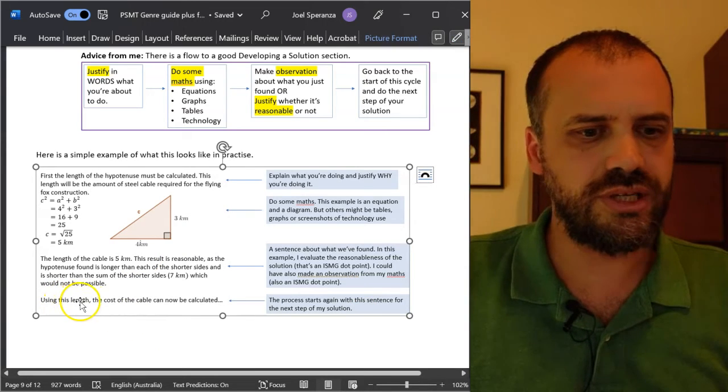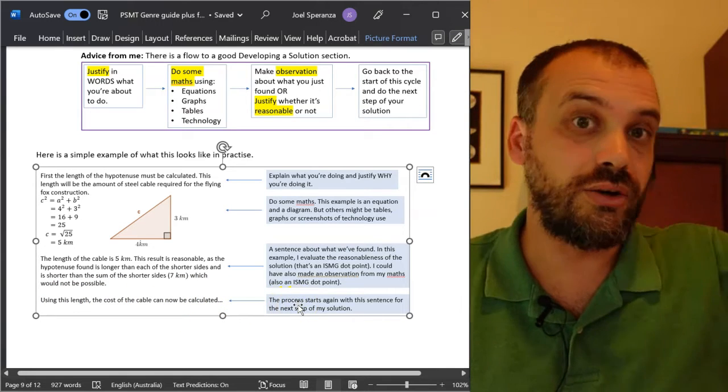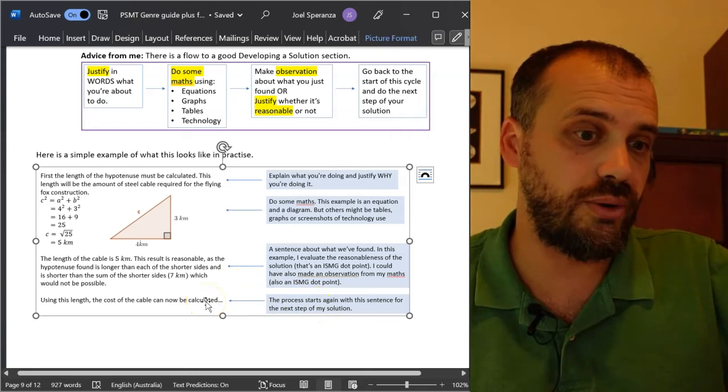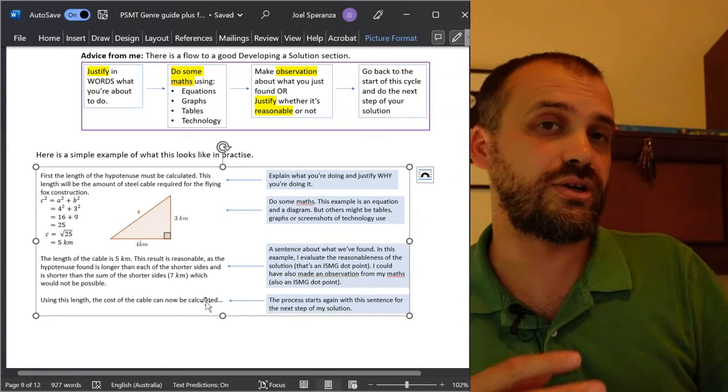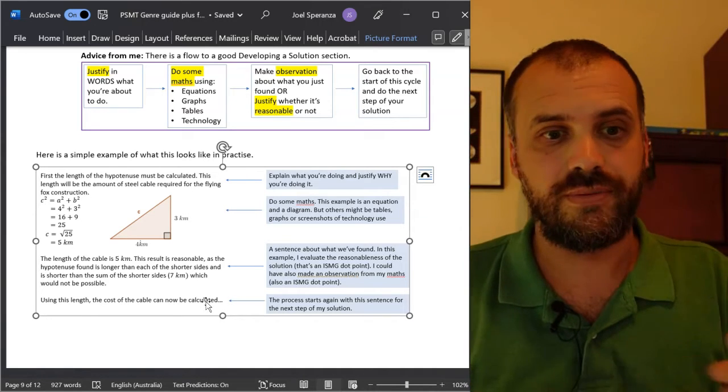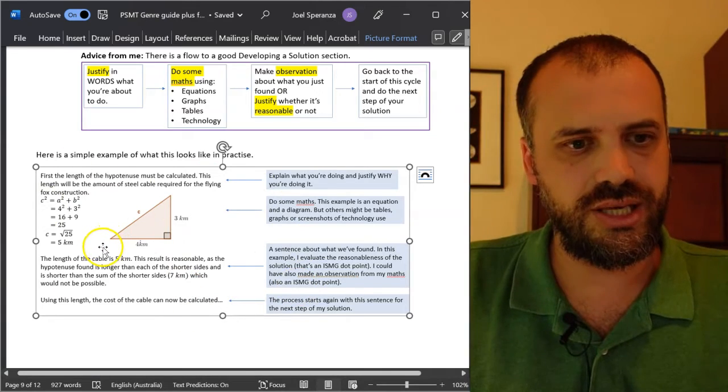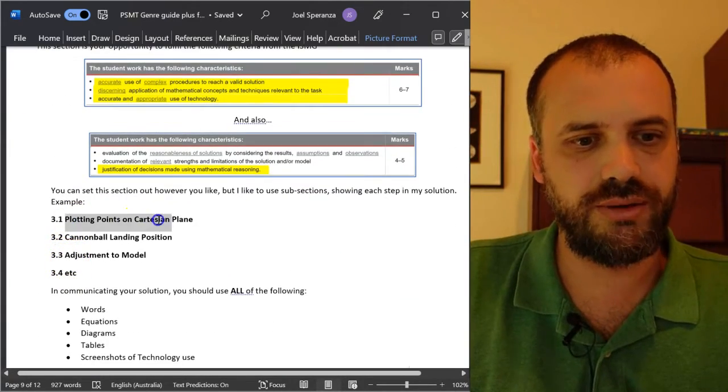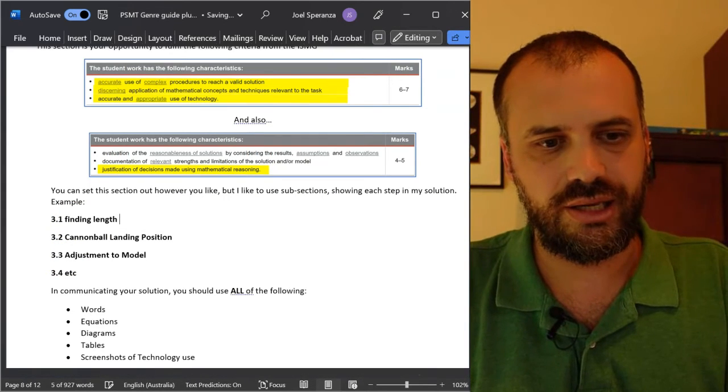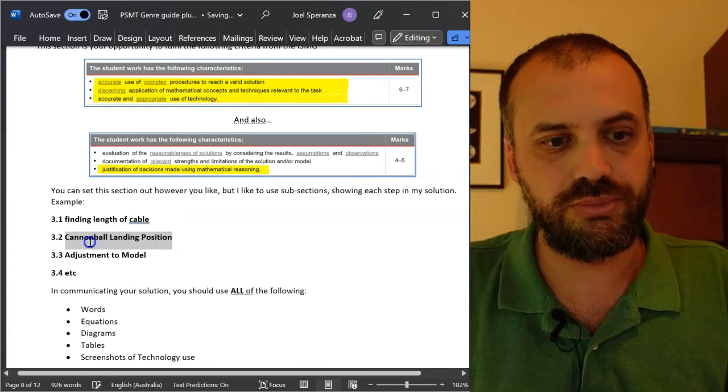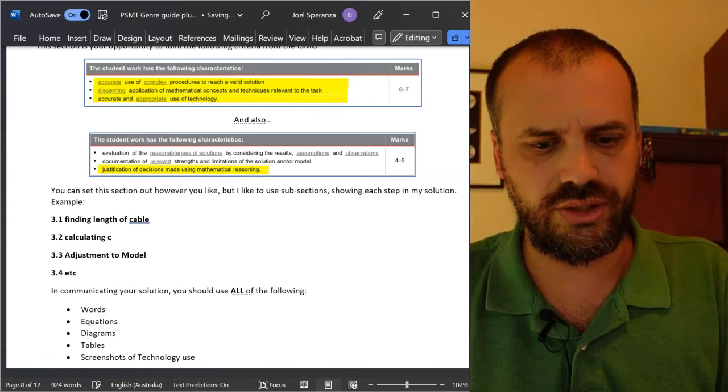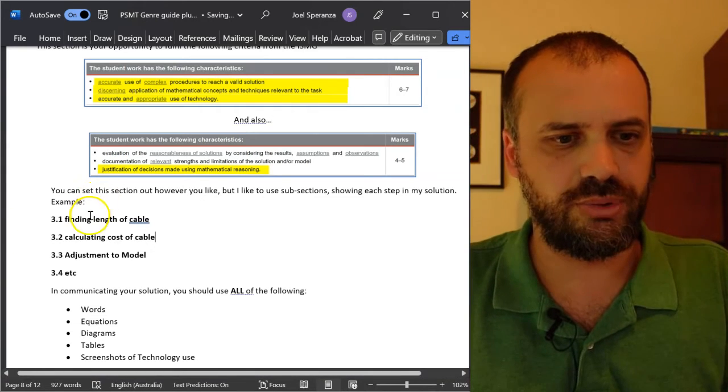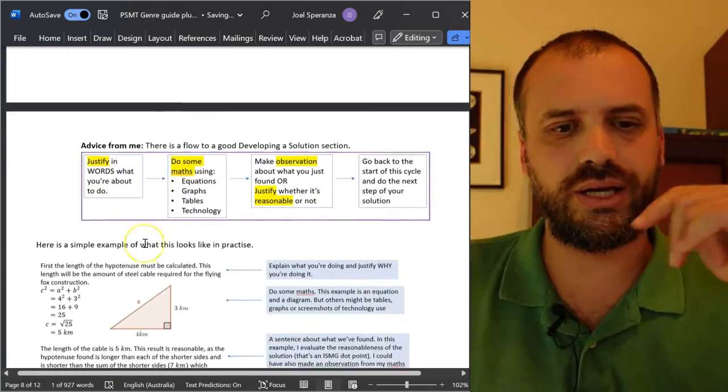And then, using this length, the cost of the cable can now be calculated. We start that process again - talking about how we're going to calculate the cost, calculating the cost, and then figuring out whether that cost is reasonable or making some sort of observation about that cost. So this section here could be 3.1, finding length of cable. And this one here, the next bit could be calculating cost of cable. I shouldn't have put finding there. I should have put calculating. That would be better.